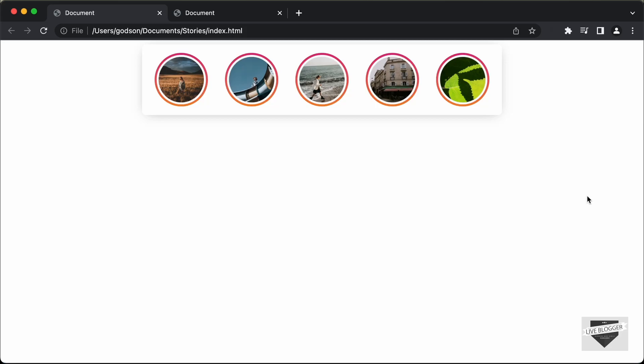Hi everybody. Welcome to Live Blogger. In this tutorial series, we are creating a stories design using HTML, CSS and JavaScript.